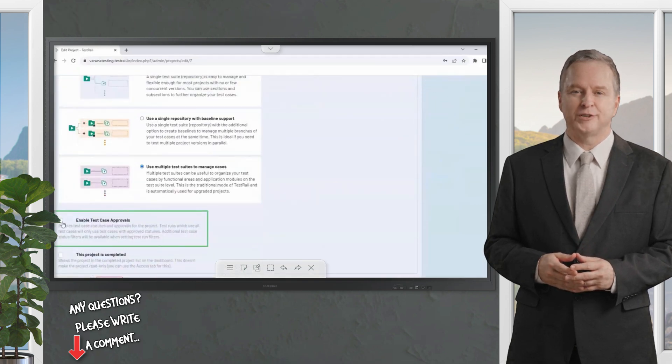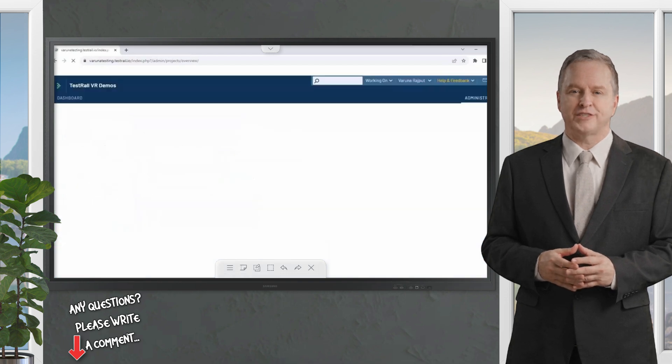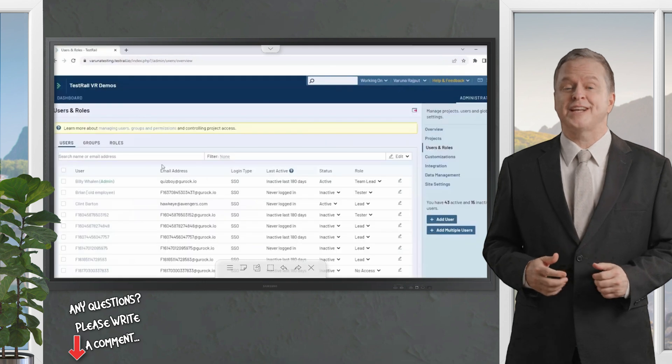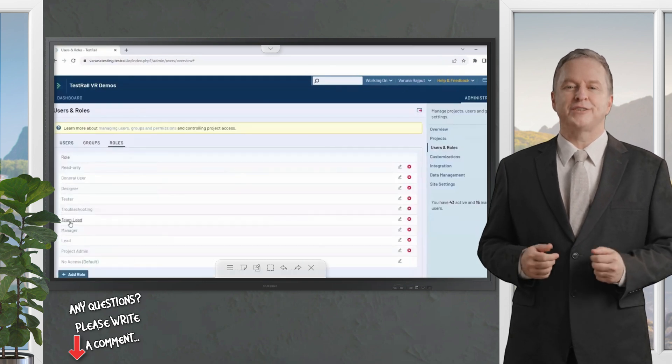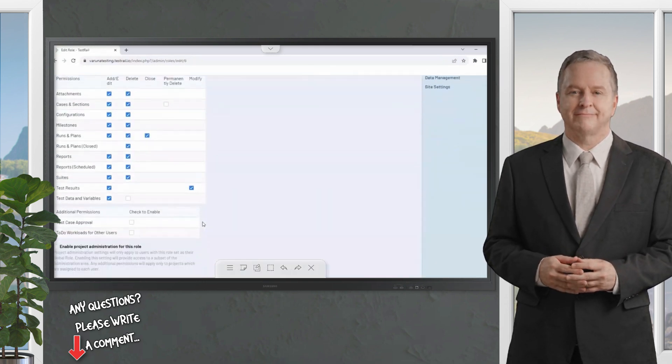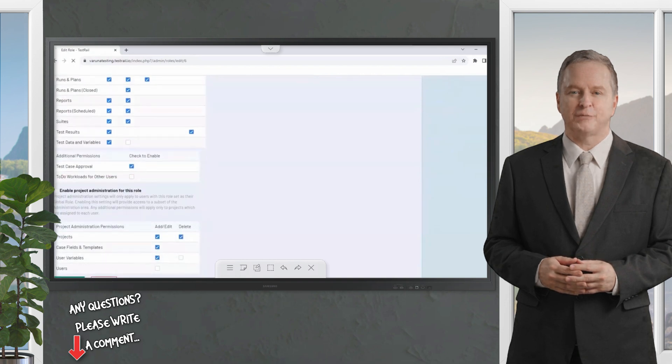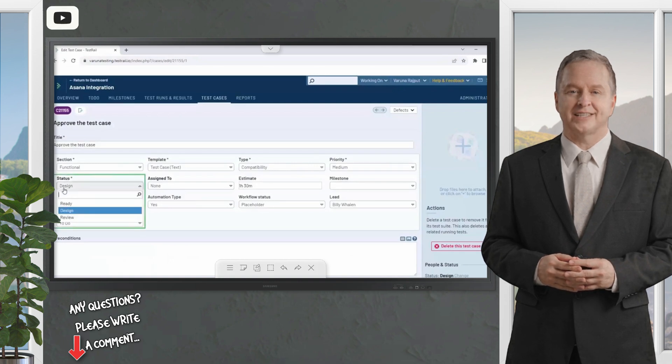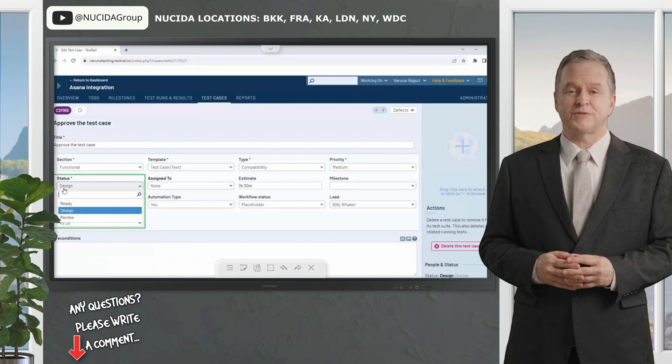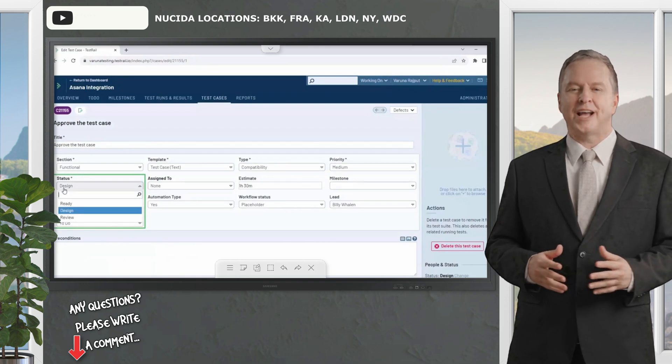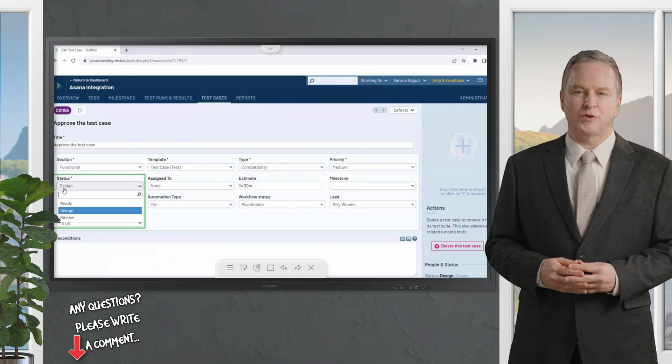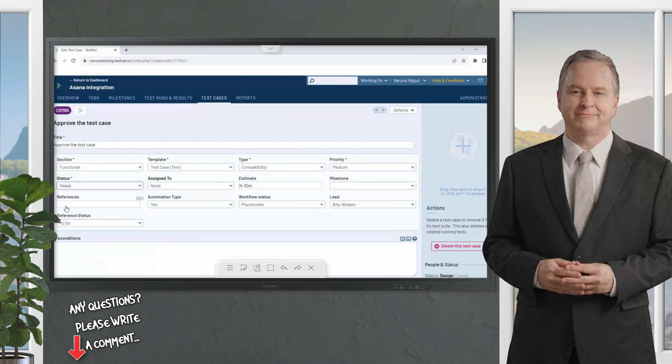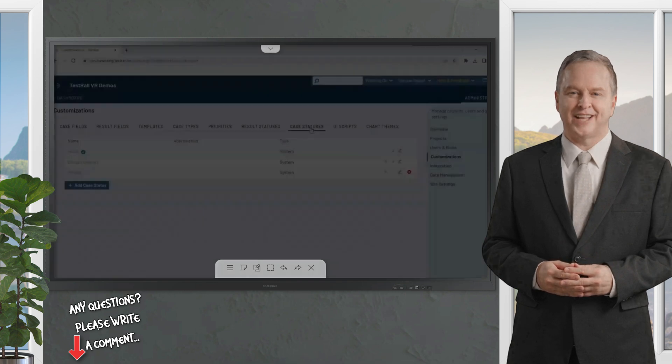When creating or editing a project, administrators will also need to ensure there is an active user role that can approve the test cases. These permissions can be found in the role settings. Once enabled, test cases will have an additional status field with three default options: draft, which will be set on any new or edited test cases; review for test cases that have been completed but are not yet reviewed by a team lead; and approved, which means it's ready to be used in test runs and plans.